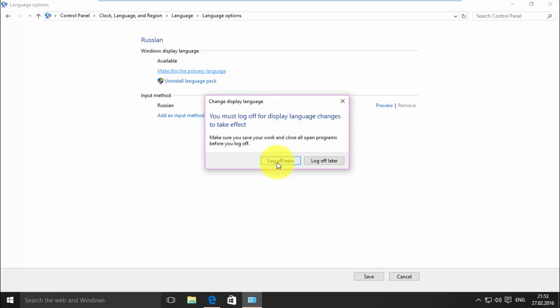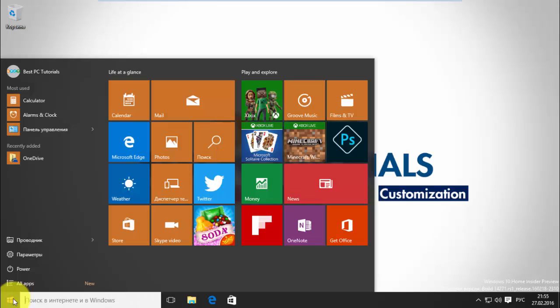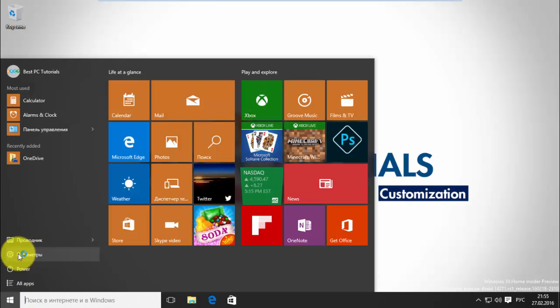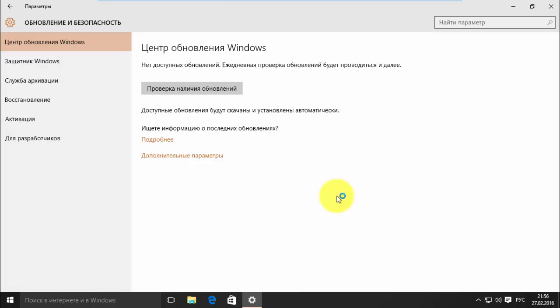Now, log off your computer to apply these changes. The language pack is now successfully installed.